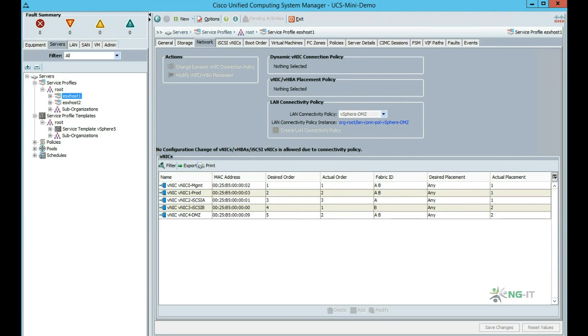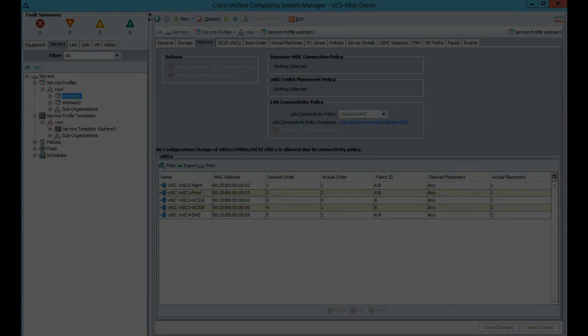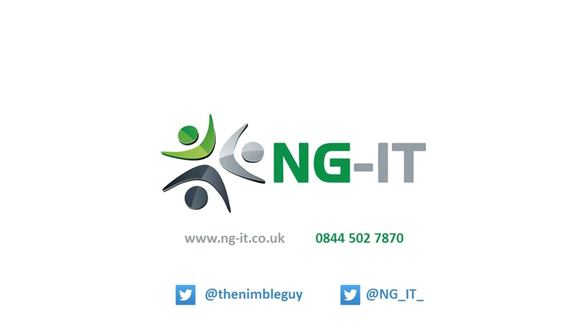We'll be producing more video overviews on Cisco UCS, so check back soon or subscribe to our YouTube channel for more. In the meantime, visit our website ng-it.co.uk or follow us on Twitter.